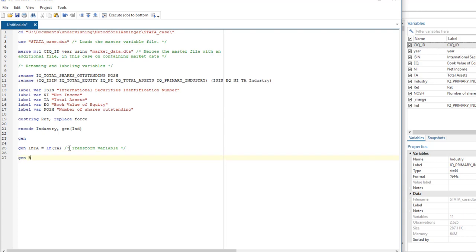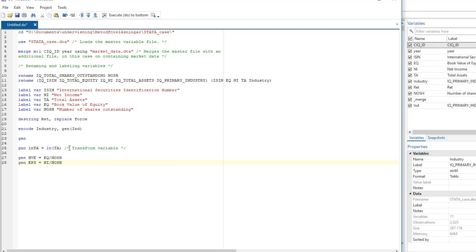We can also generate variables by, for instance, using ratios. So if we want to create a variable called book value of equity per share, we take the equity and divide it by the number of shares. So we can do the same for earnings per share. So we take the net income, which is the total net income, and divide it by number of shares. That's one way to generate ratios.